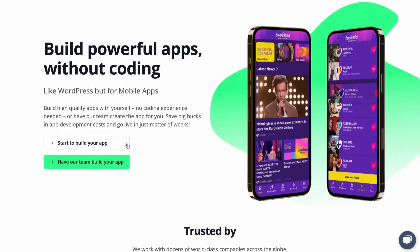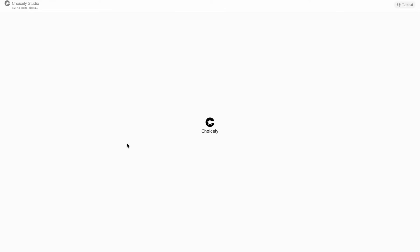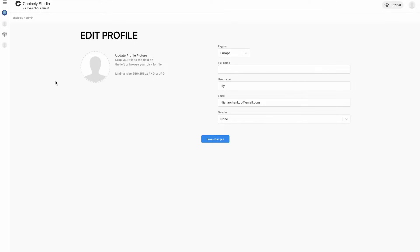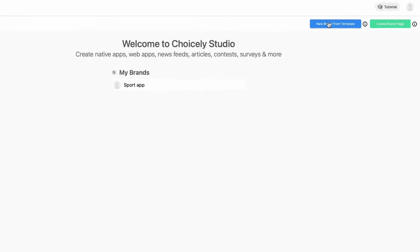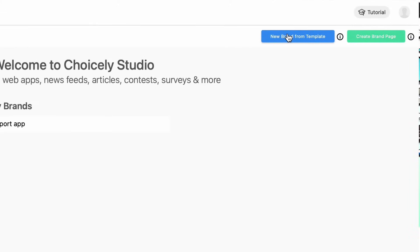When you start creating your app by clicking get started on our website, you can also go back to creating an app from a template when you're logged in. Choose brands from the left side menu and click on new brand from template.